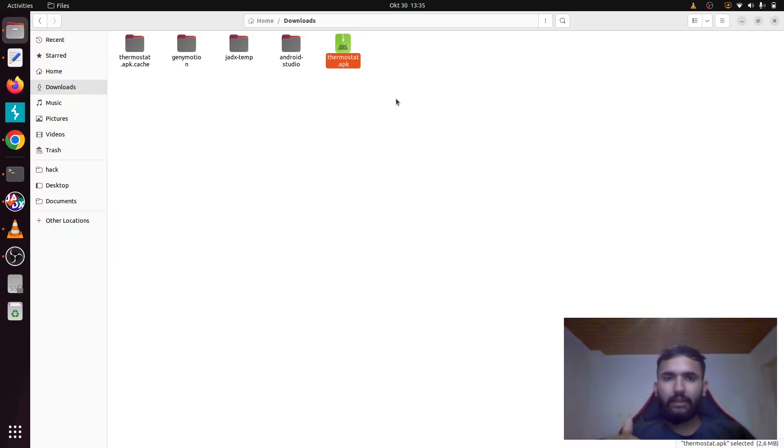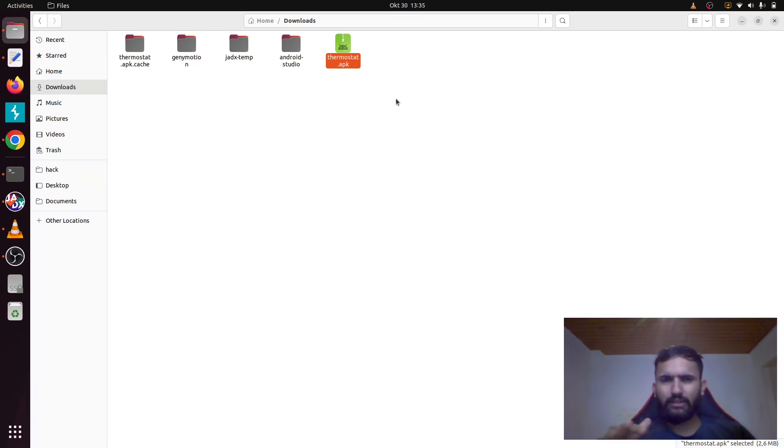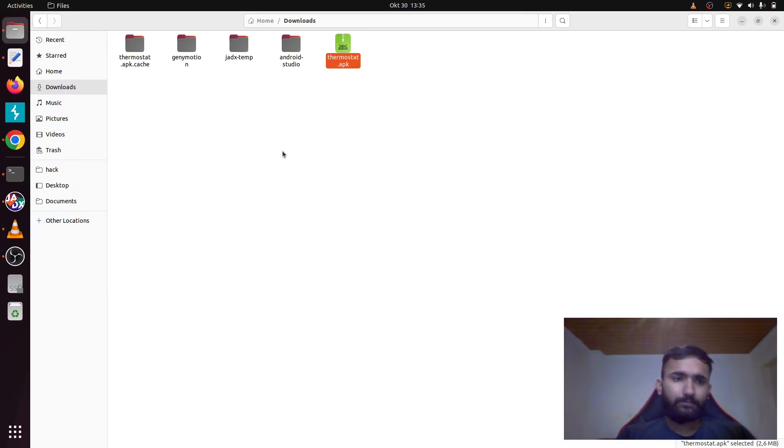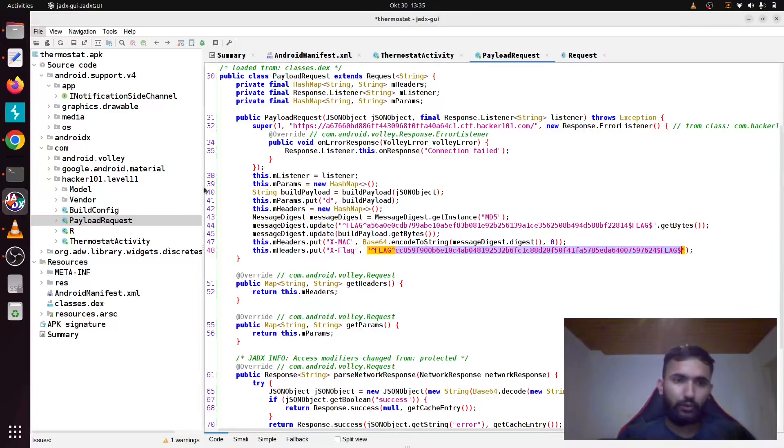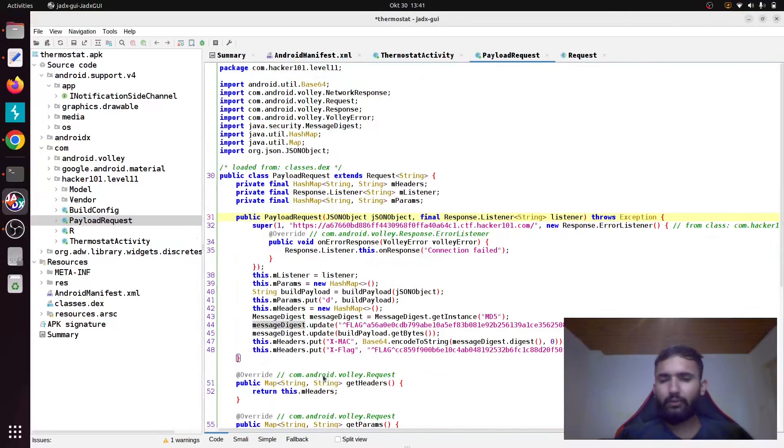Once you have installed it, open it. As soon as you open it, you can check into Burp Suite and I think you'll find it in the top four requests, like the second or third request. If you go and check there, you will find a header which header? Let me show you.